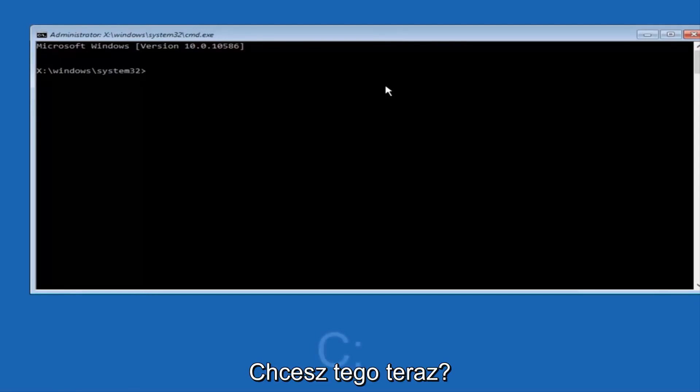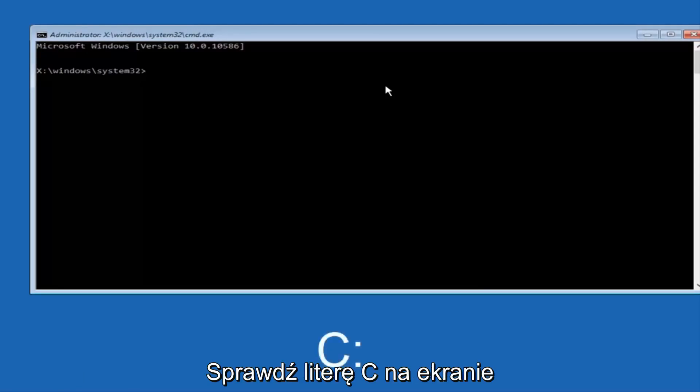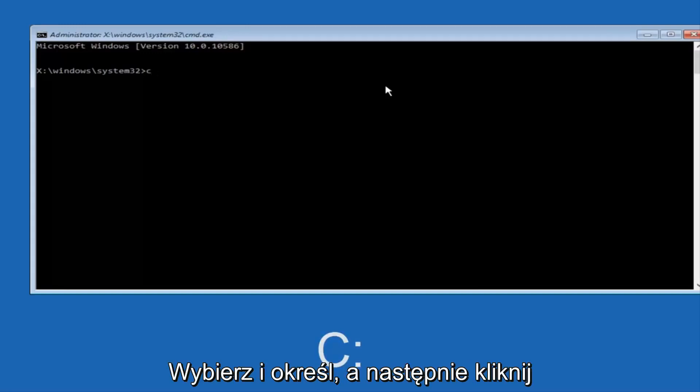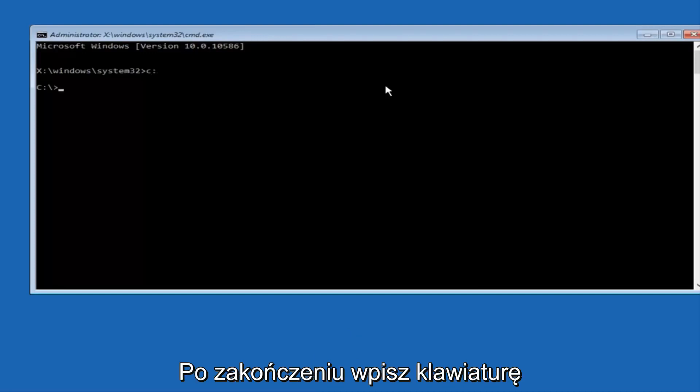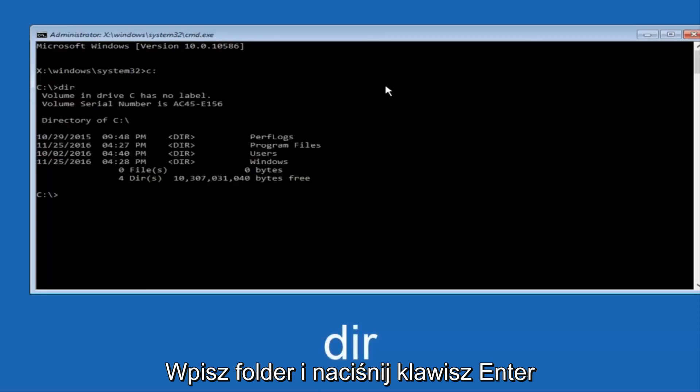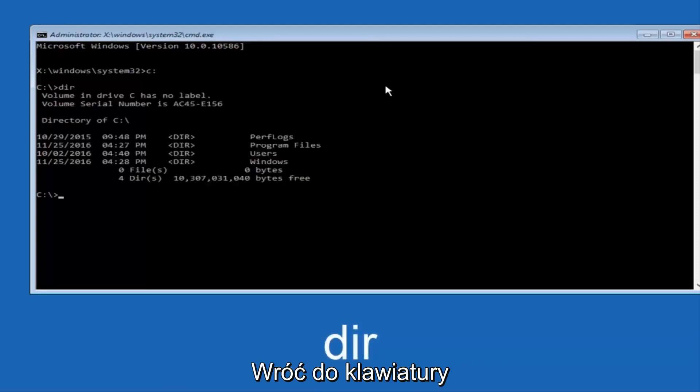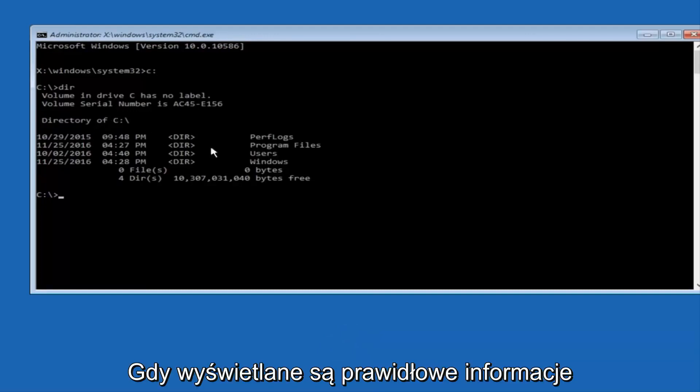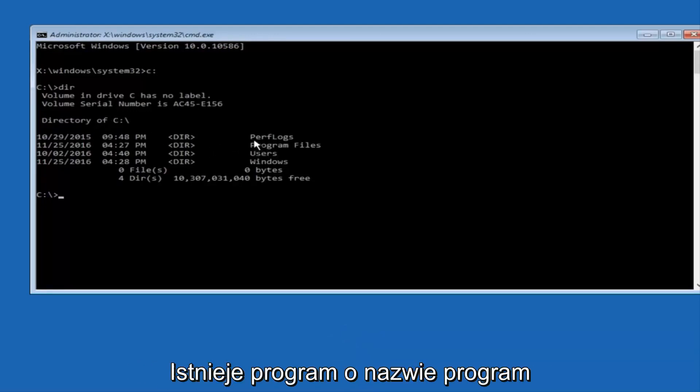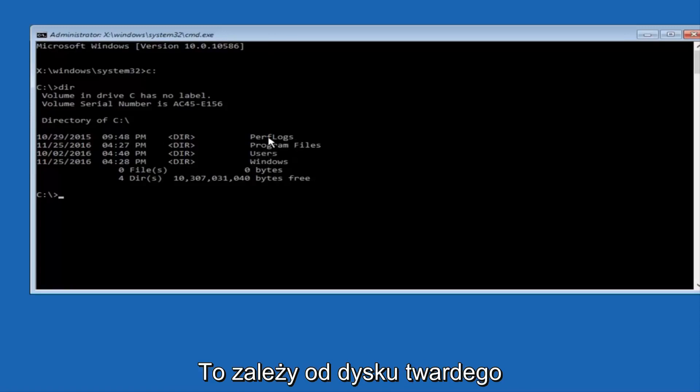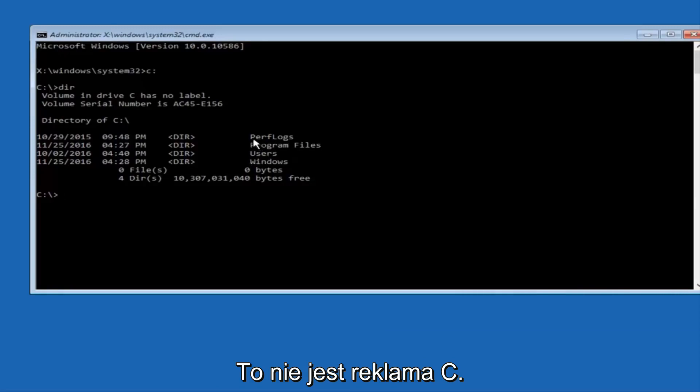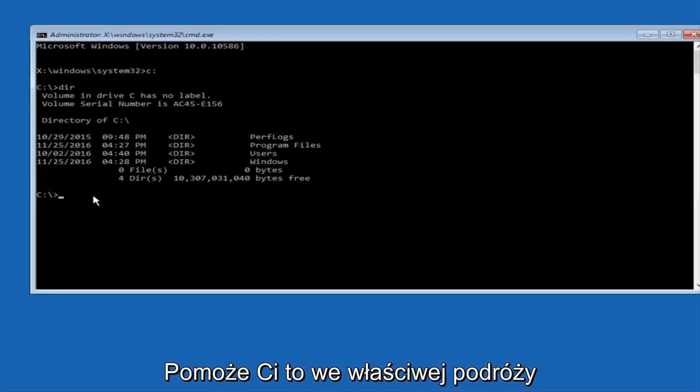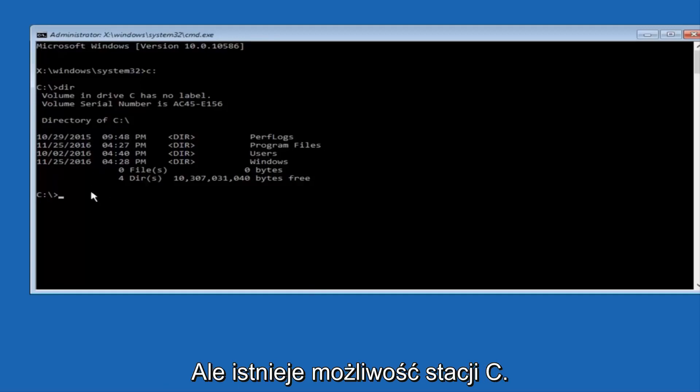So at this point you want to type the letter C on your keyboard, or whatever your main hard drive would be labeled as, and then colon, and then hit Enter on your keyboard. Once you're done doing that, type DIR and then hit Enter again on your keyboard. And the way to make sure that you're underneath the correct directory is when you see something that says Program Files, Users, Windows, and PerfLogs. Now depending on what your drive label might be, it might not be your C drive, so just try different letters until you get the correct drive. In most cases, it should be the C drive, however.